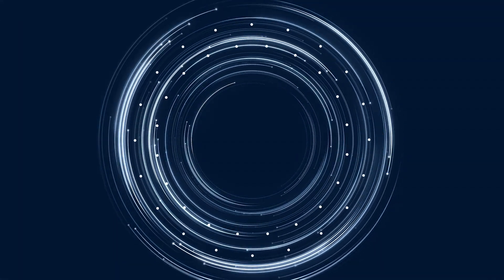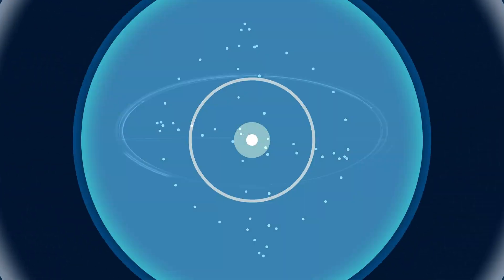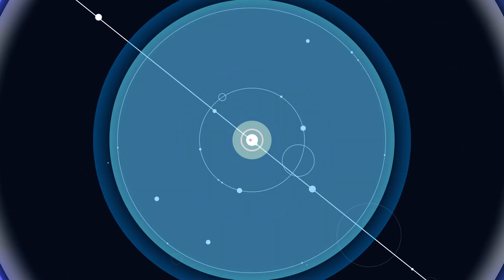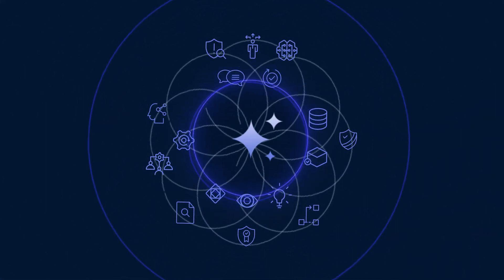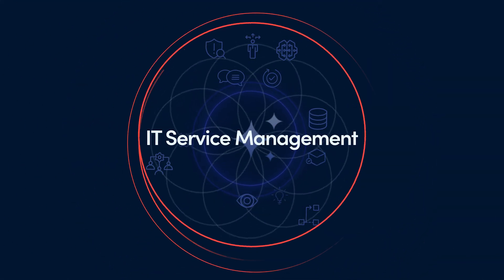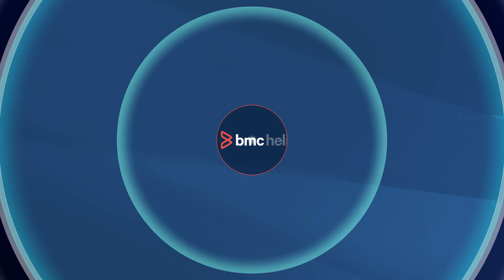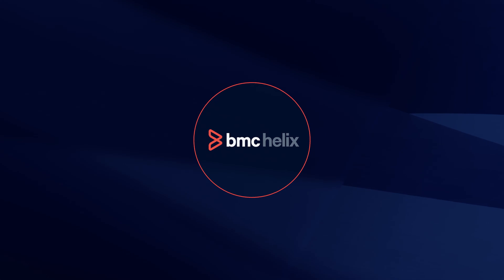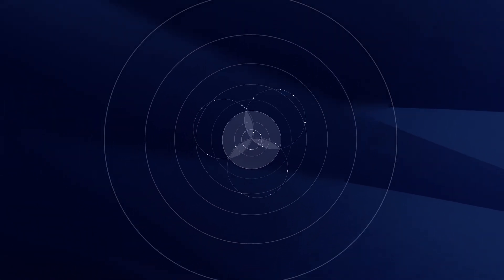Supercharge productivity, reduce costs, and ignite innovation with the power of agentic AI. Service management has never been more exciting. And with BMC Helix, the future is already here.